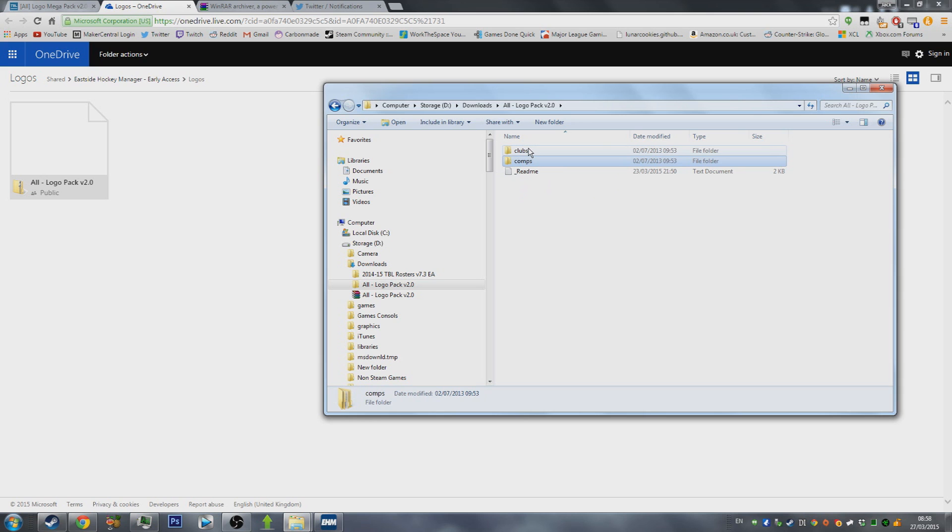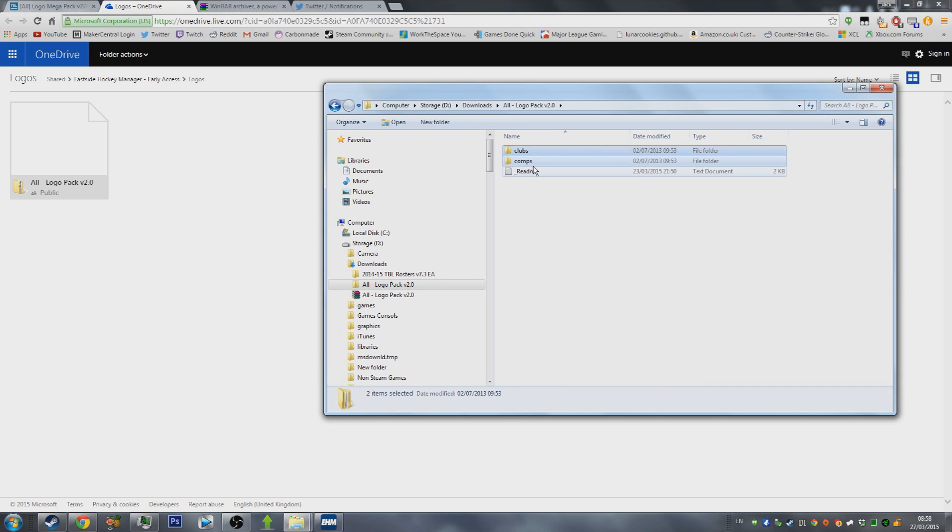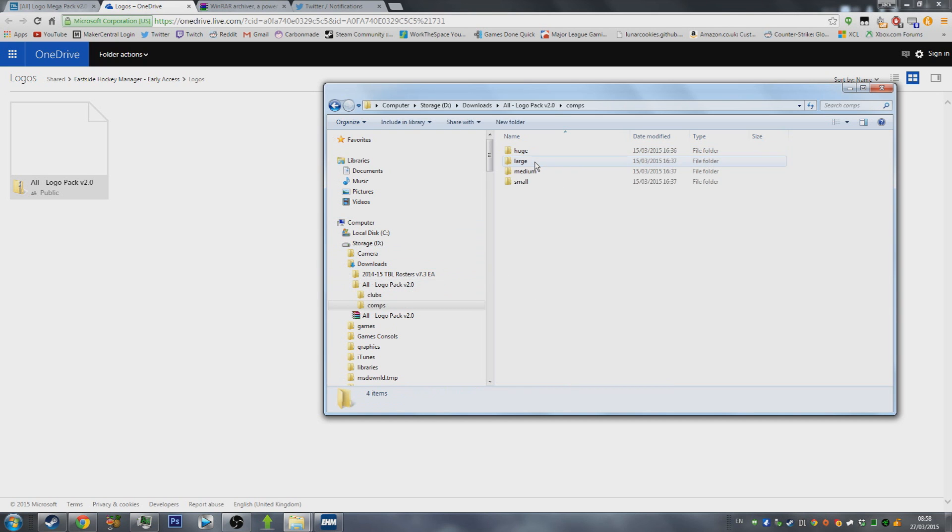What you need to do is you need to take these two folders here and copy them to your clipboard. So once you've done that, the next step is fairly simple. It's to install these two files.